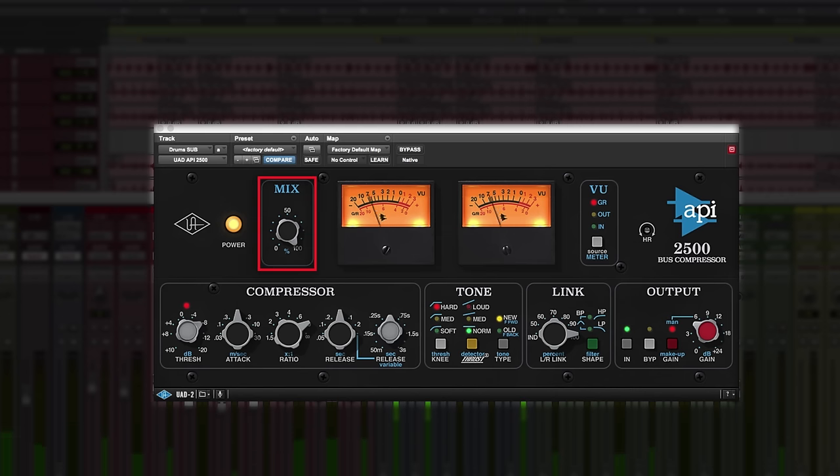Then we'll use the mix control to bring some of the dry signal back in for some nice parallel compression.